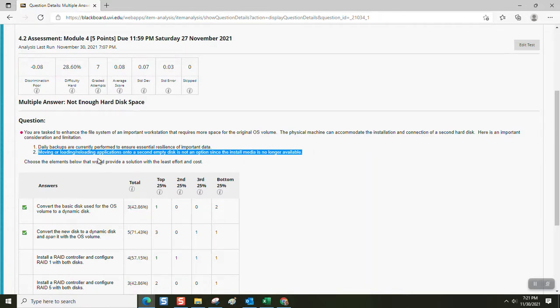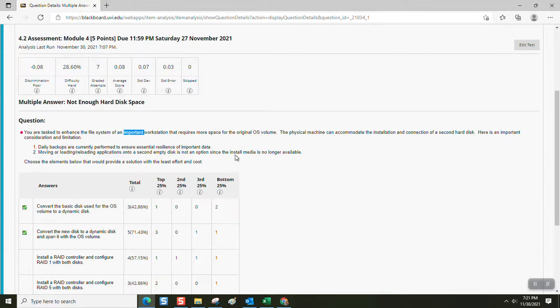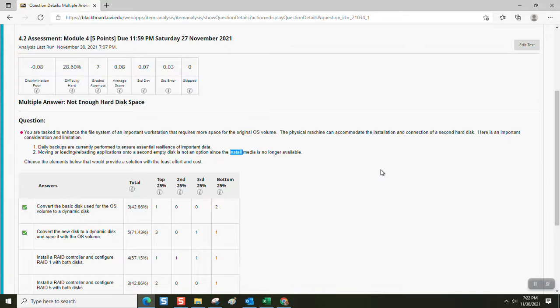Moving or reloading applications onto a second empty hard disk is not an option, since the install media is no longer available. So you have an older system. It's important. You can't move the applications to a new hard disk you set up because, oh my gosh, there's no way to migrate them without the install media. As soon as you move all that application and dynamic link libraries, DLLs, and application executables to another disk, it's not going to be able to find its way and it won't work.